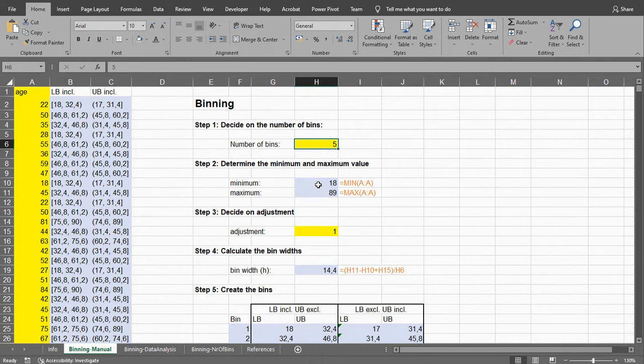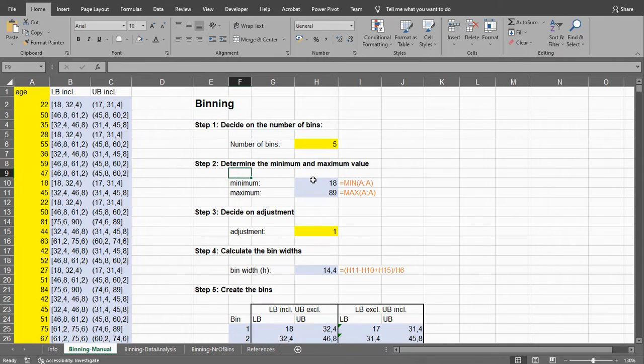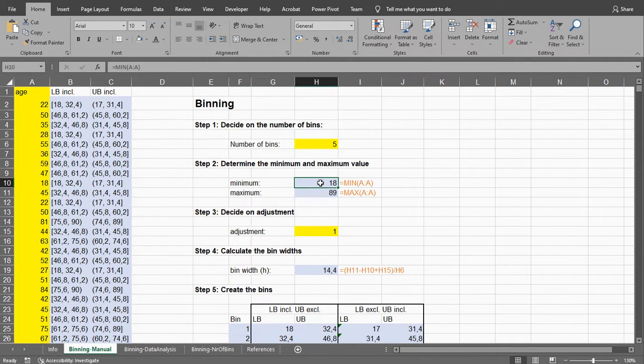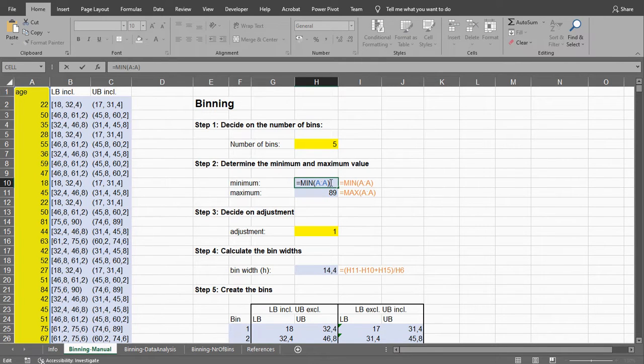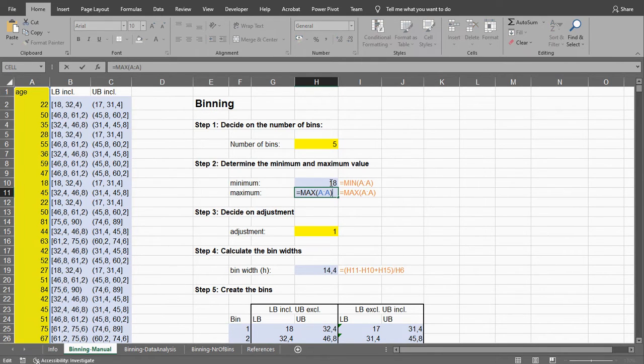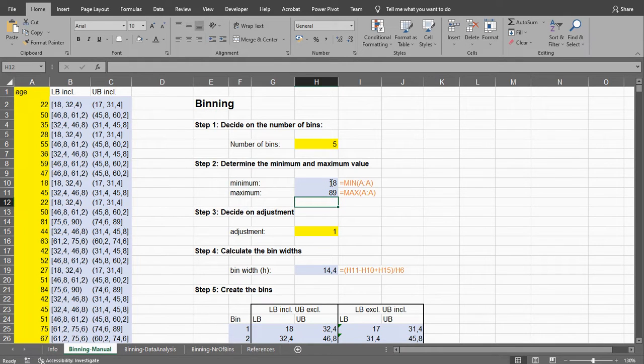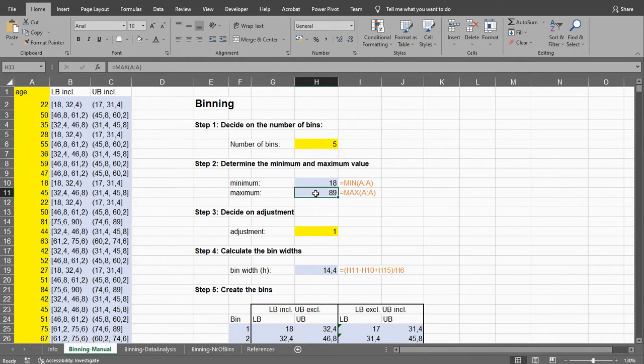Then the first thing I need to do is actually determine the minimum and maximum. Luckily Microsoft Excel has a min function, so this is simply the minimum of column A and here is the maximum of column A, so that we know what the lowest and highest values were.